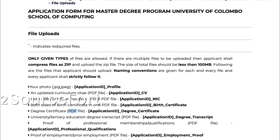Add your professional membership — proof of professional qualification. You can use IEEE membership and upload it. Add proof of employment — your current working area. You can use employment letters. Also add supplementary or additional documents if needed.